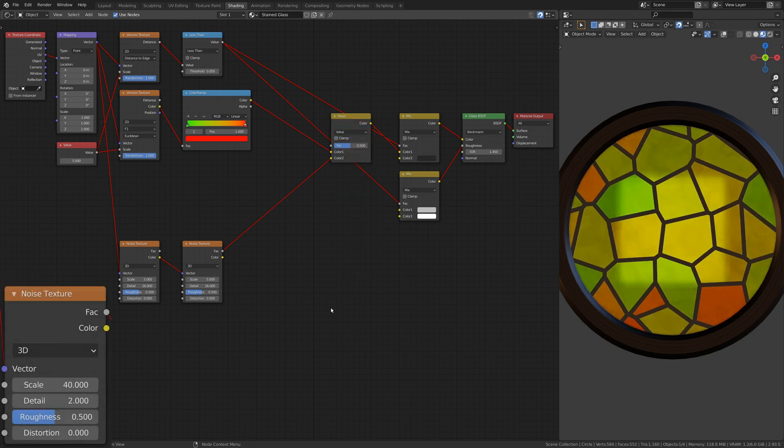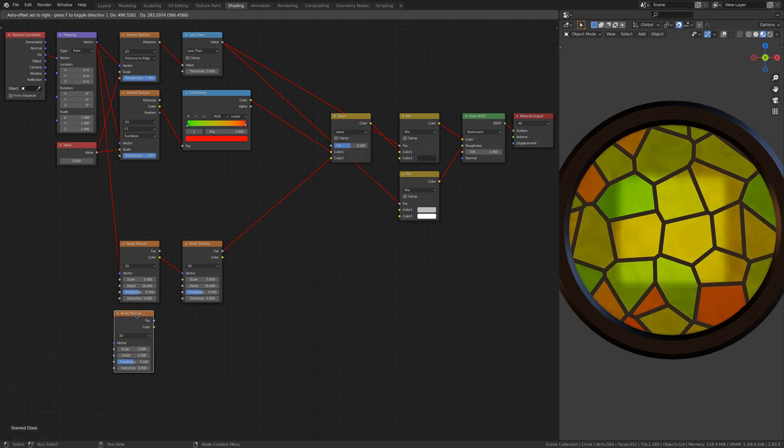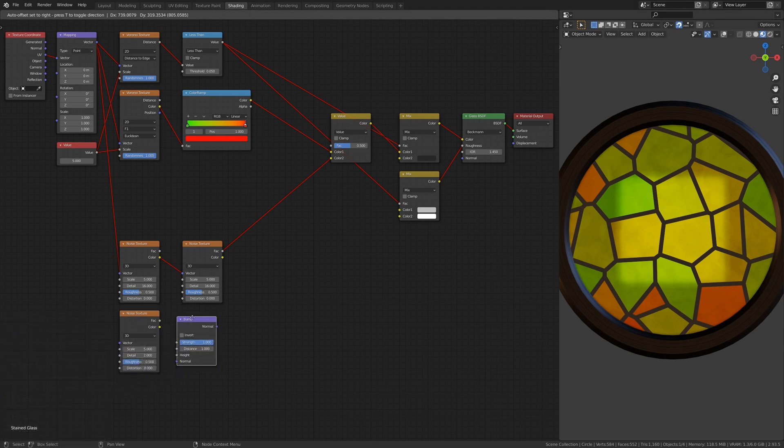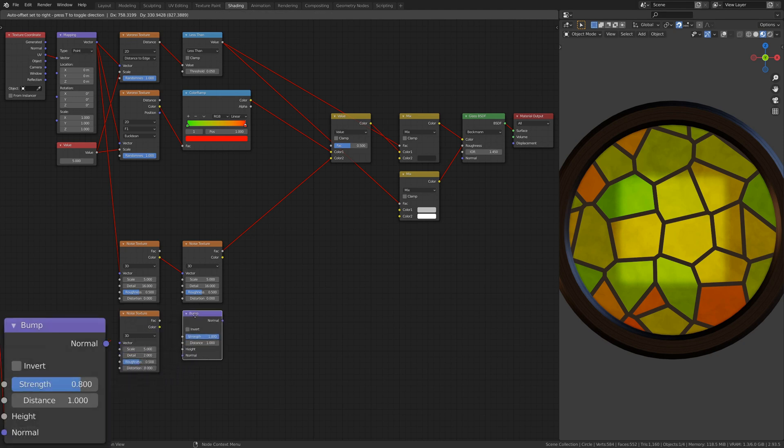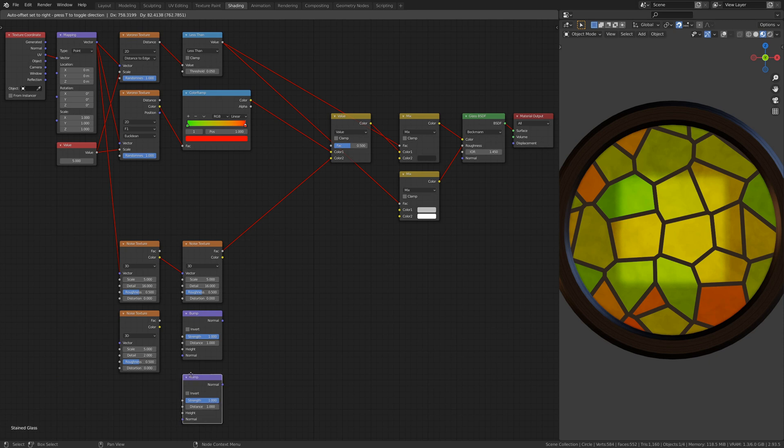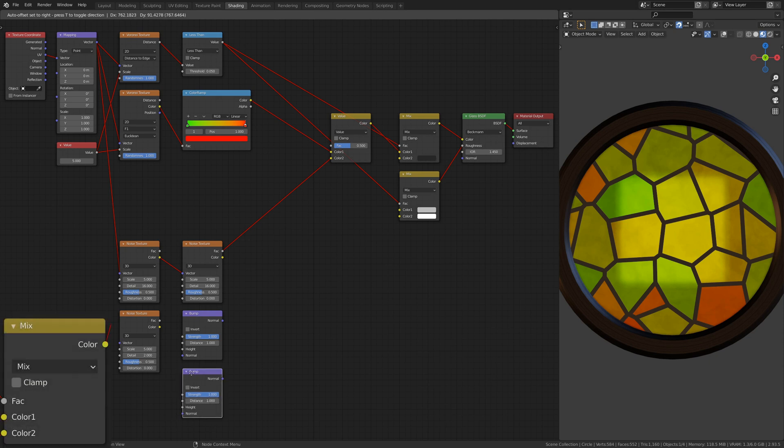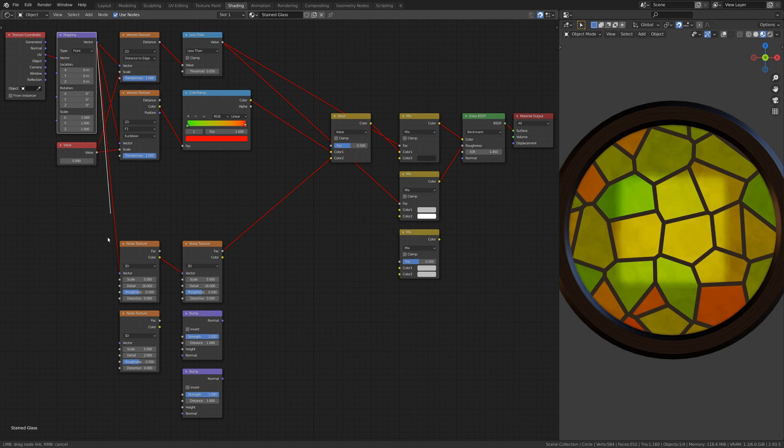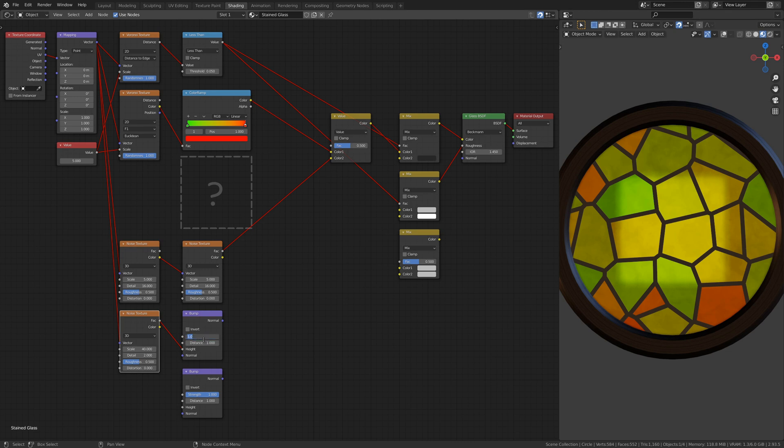To add some bumpiness to the glass, add another Noise Texture node, two Bump nodes, and a Mix RGB node. This branch of nodes will have separate effects on the glass and the edges. You can zoom in to see the difference up close.